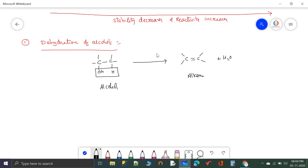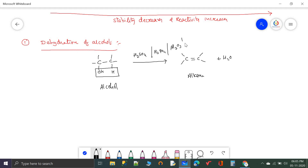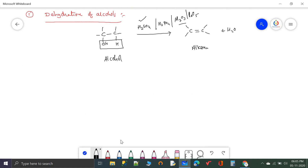Which reagents or catalysts are useful for removing the water molecule from alcohols to create alkenes? Generally acids — H2SO4, H3PO4, or dehydrating agents like Al2O3 or P2O5 (that is P4O10). The most preferable reagents are H2SO4 and Al2O3.